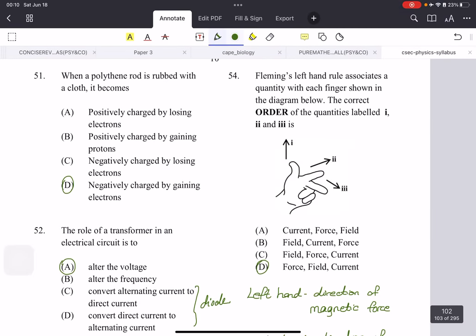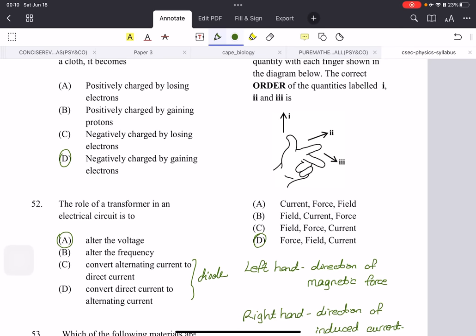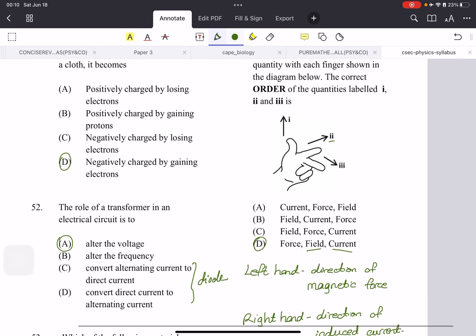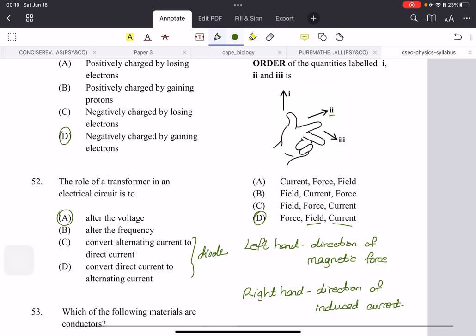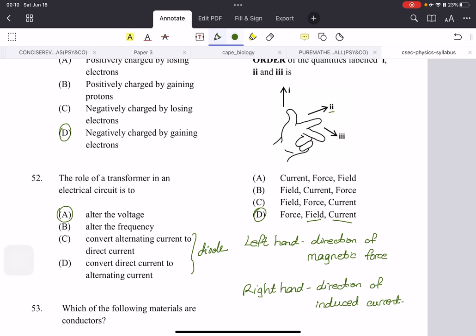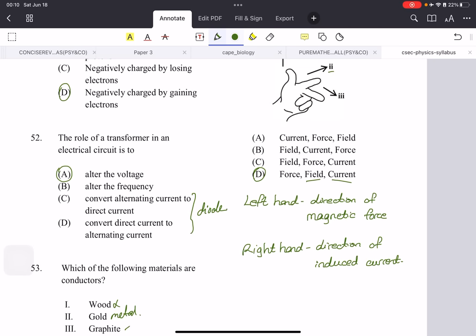Fleming's left-hand rule associates a quantity with each finger. The thumb is the force, the index finger is the field, and the second finger is the current — this is something you just have to know. They could also ask for Fleming's right-hand rule, which shows the same fingers but is used differently: the left-hand rule finds the direction of a magnetic force, while the right-hand rule finds the direction of an induced current.